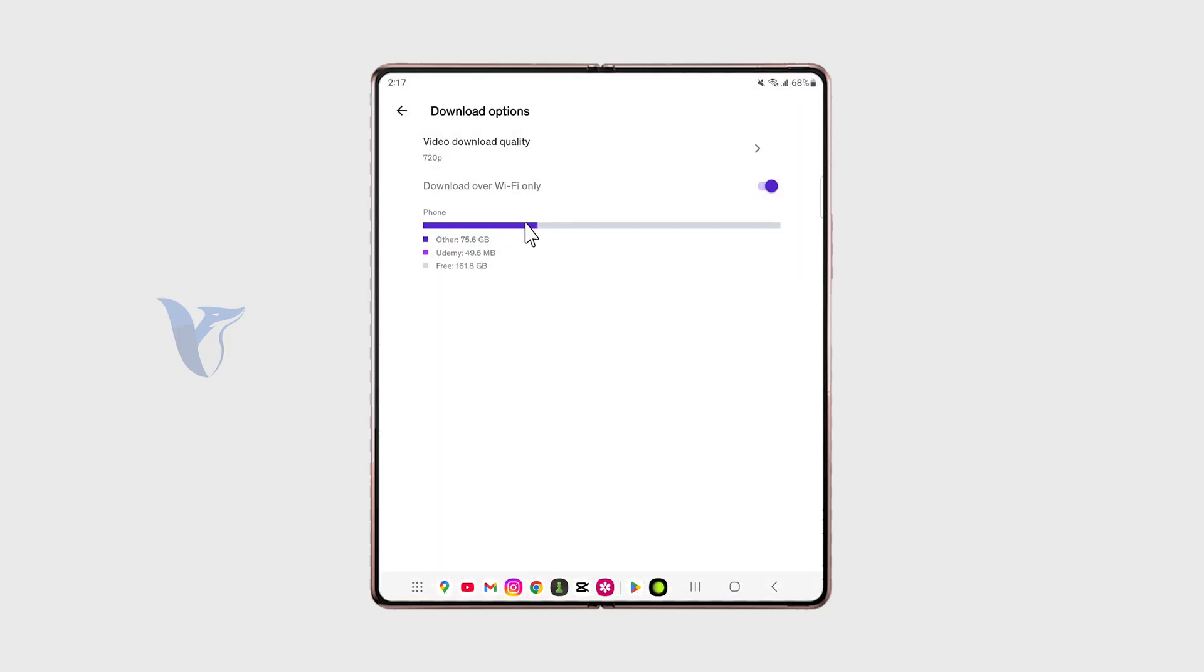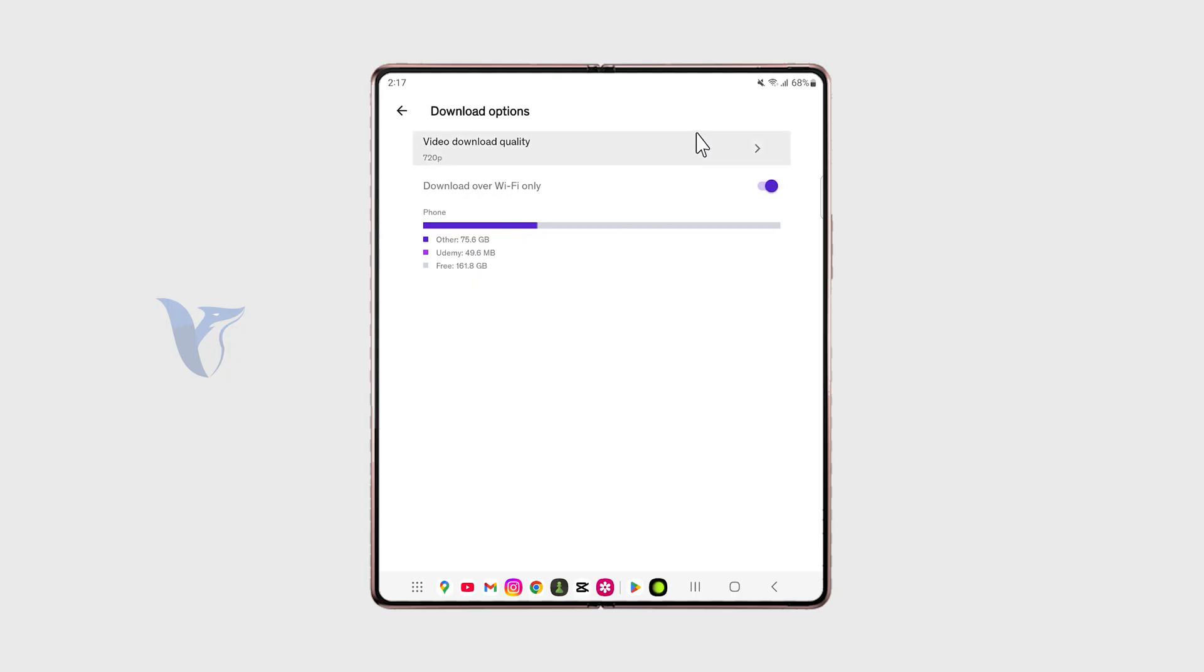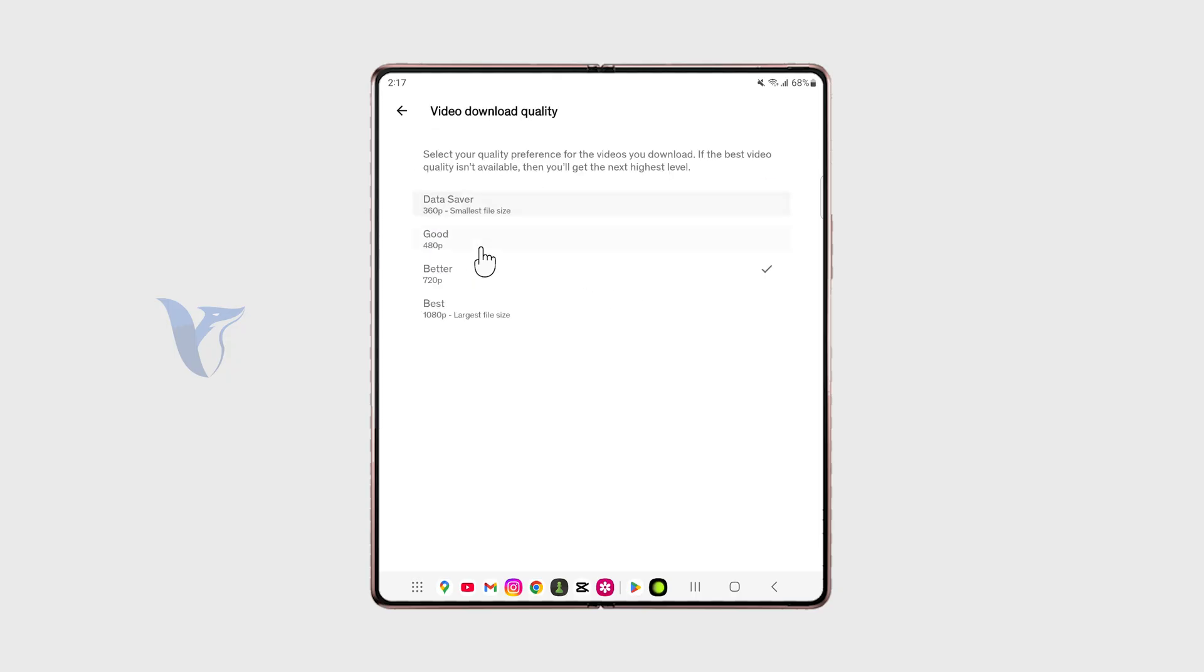As you can see, the way that it works is you get to pick the download quality in order to preserve the storage, and it also gives you the storage situation right away. The point I'm trying to get to is that the downloaded videos stay within the Udemy app. It's not like you download them to the Photos or the Gallery app.